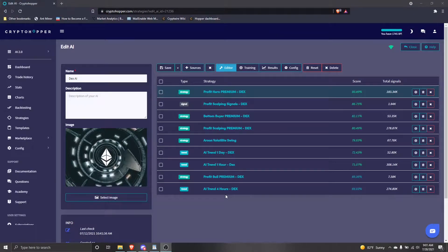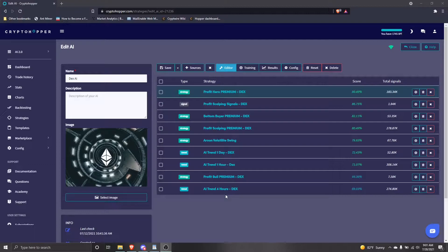Hello everyone, and welcome to Dextrats. Today, we'll be going over how to update a strategy in a CryptoHopper AI.